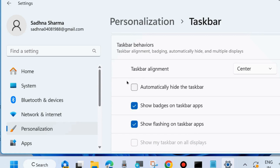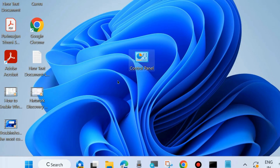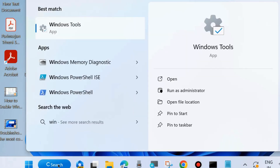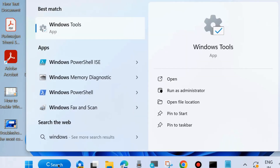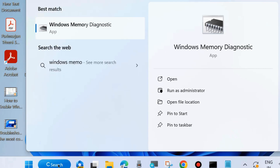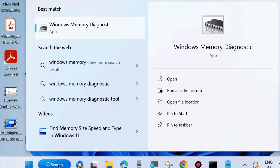Make sure the 'Automatically hide the taskbar' option is disabled. If you find it checked, uncheck this feature. Since this is fundamentally a memory-related issue, also run the Windows Memory Diagnostic tool — type 'Windows Memory Diagnostic' in the search field and open it.